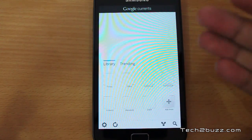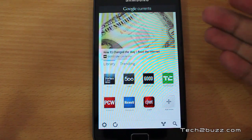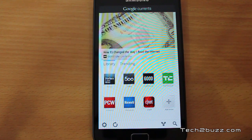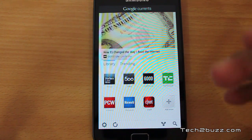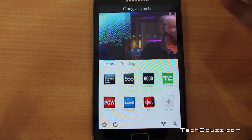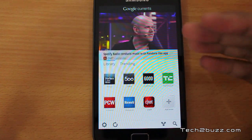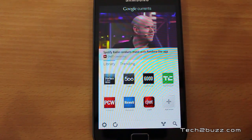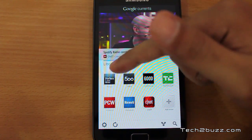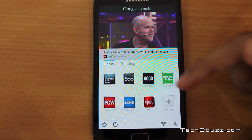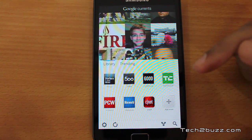I was about to make this video yesterday, but I just started loading this app and used it for about three hours. It is very similar to Flipboard but it's made by Google and it's a little bit different. In the library pane, you get a few magazines preloaded.